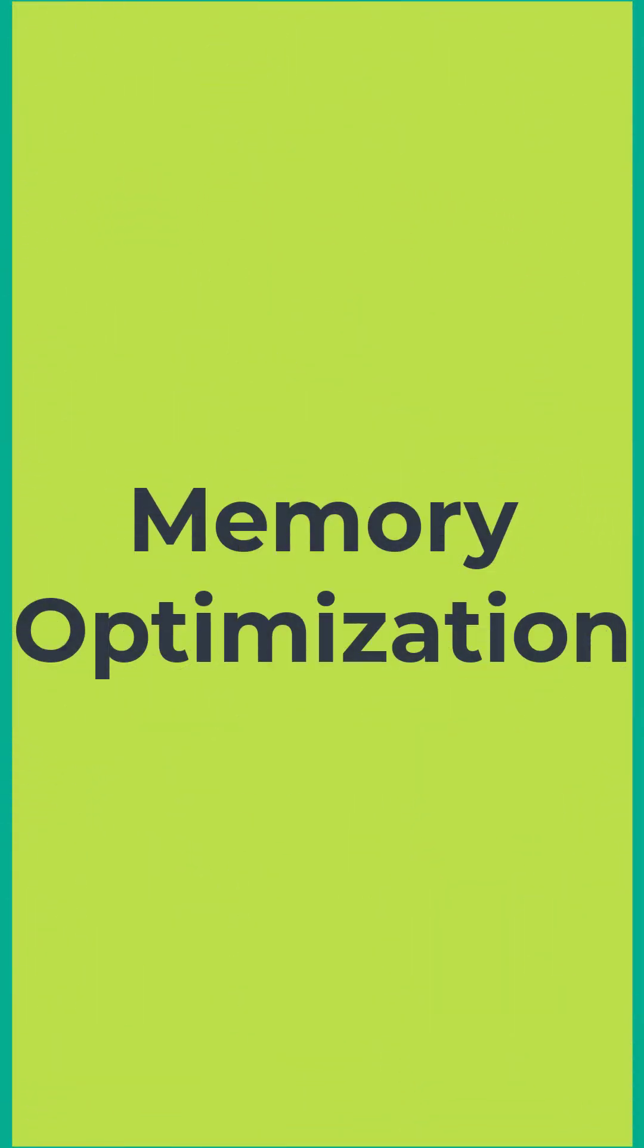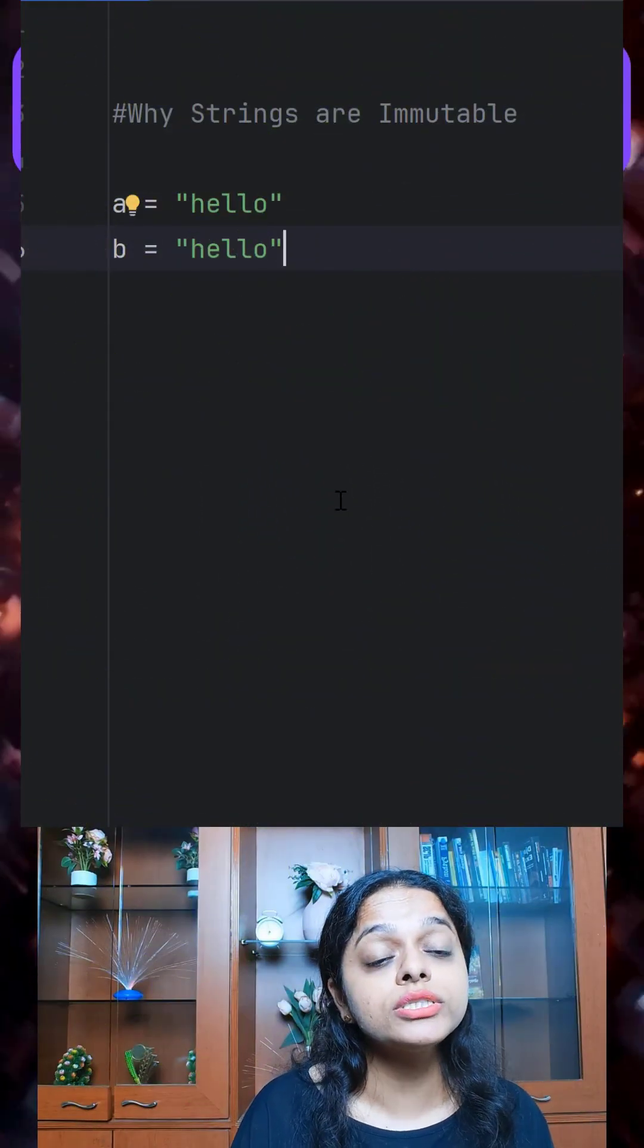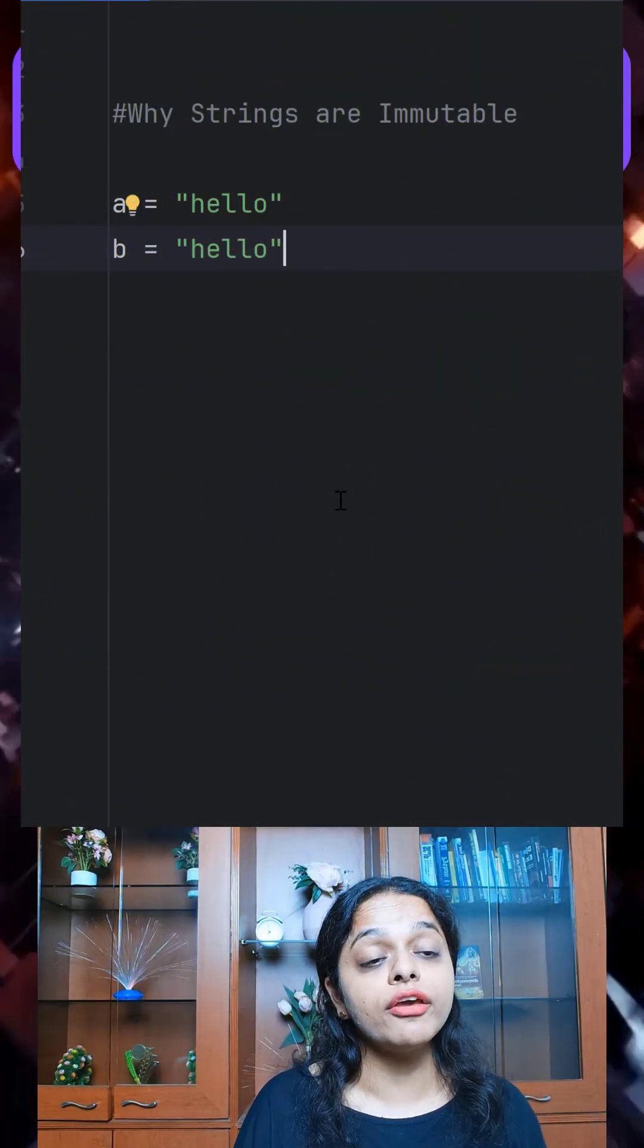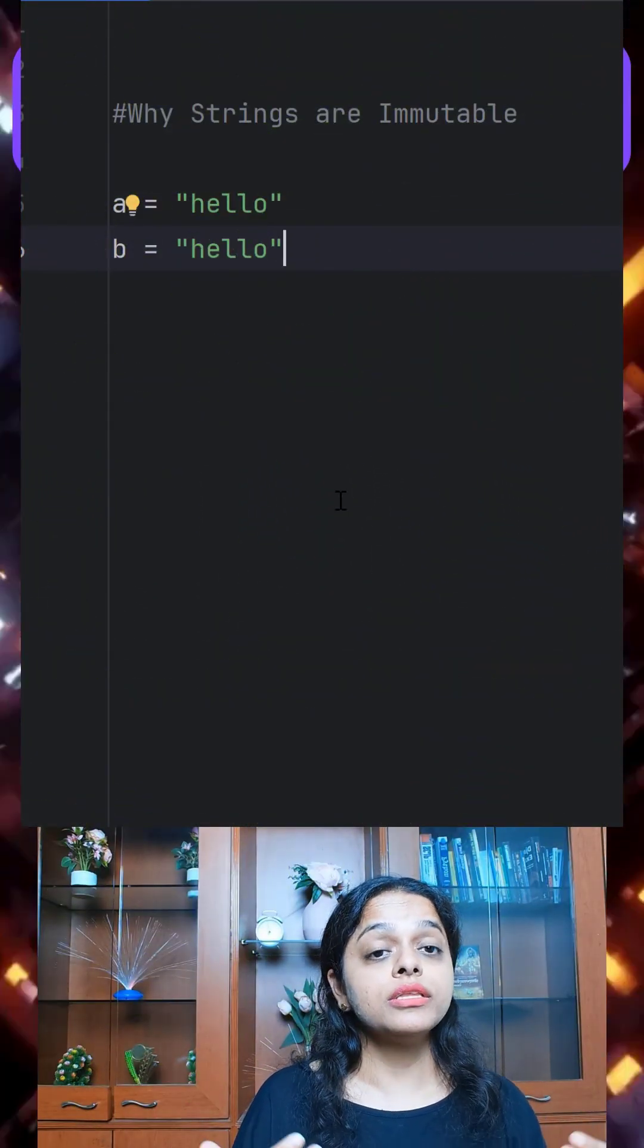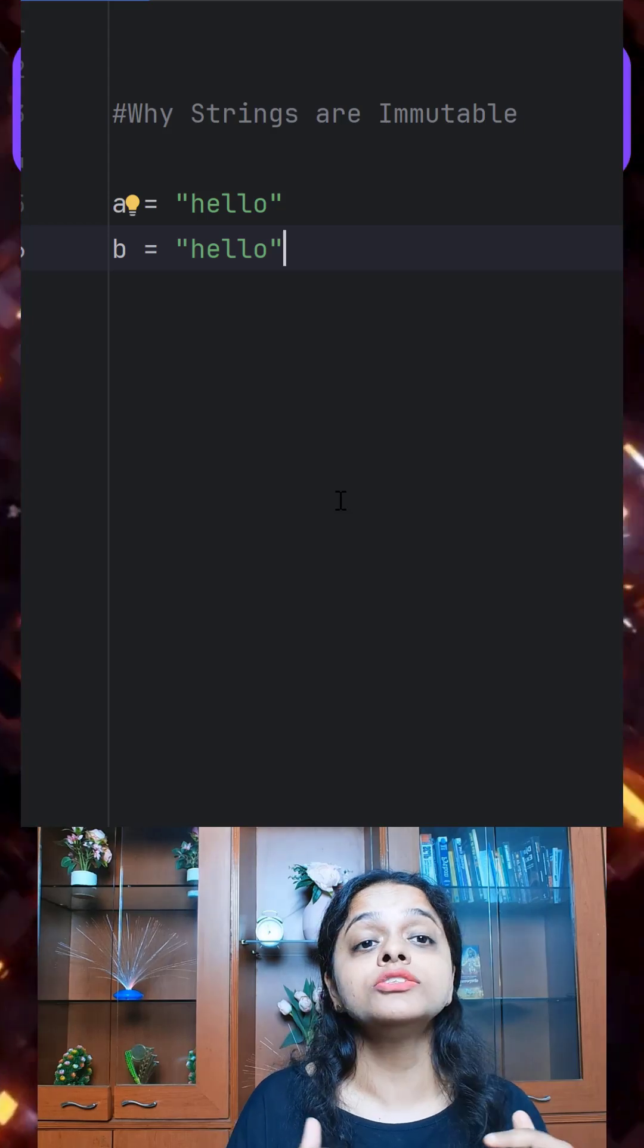Third, memory optimization. Python reuses strings in memory to save space. That's only possible if they can't change.